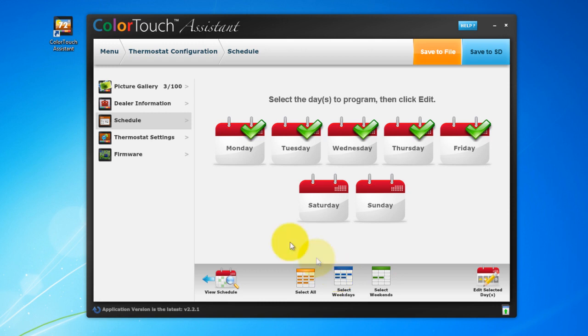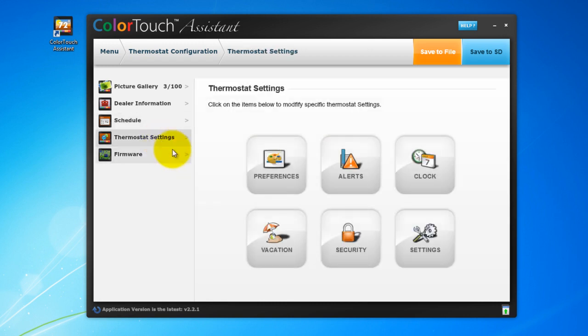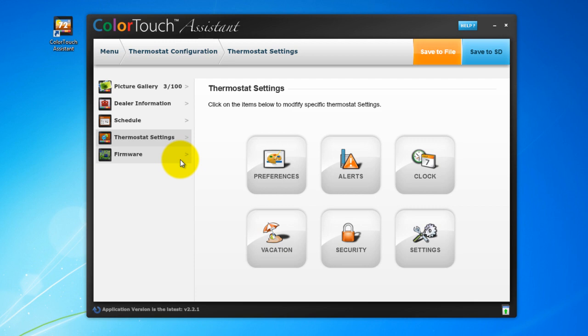Thermostat setting allows you to set various options such as vacation mode and security. We've also covered those in other episodes, so check those out if you want to learn more about that. The great thing about the Color Touch Assistant is you can program your entire thermostat from your computer and transfer those settings to the Color Touch.